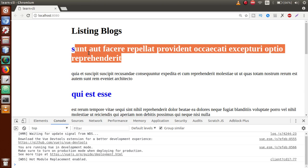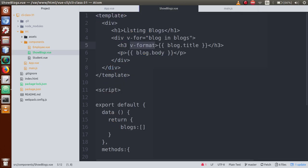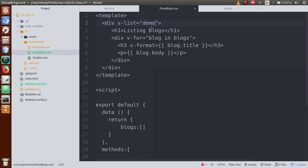That was all about the el property — element properties. Next we look at binding. In the binding section, we can read custom directive values as well as arguments. Let's go to our component and inside a div, add v-list. Inside v-list we are going to pass a value. The value must be in single quotes — for example, 'white' — and this is how we pass a value to a custom directive.